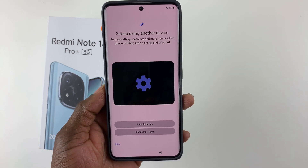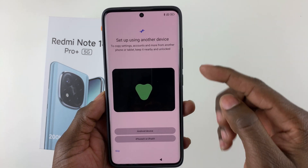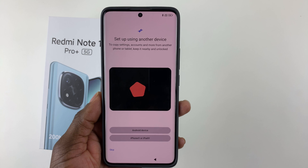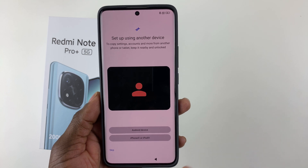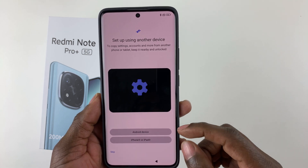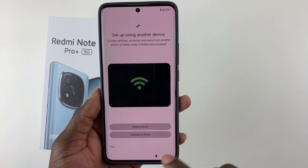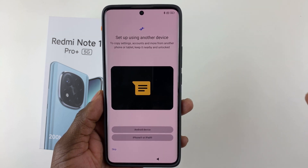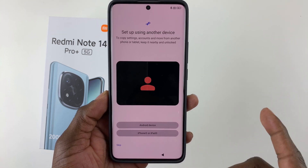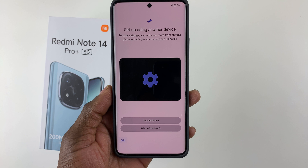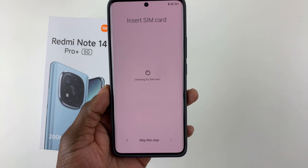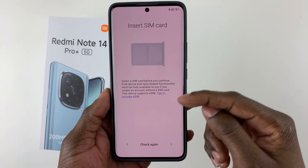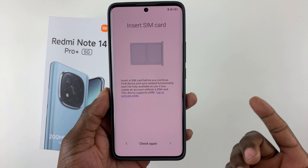You'll now see the 'Setting up using other device' page. If you have another device you'd like to transfer from — Android or iPhone — you can select it here and follow the on-screen process. For now, we'll skip this and continue.